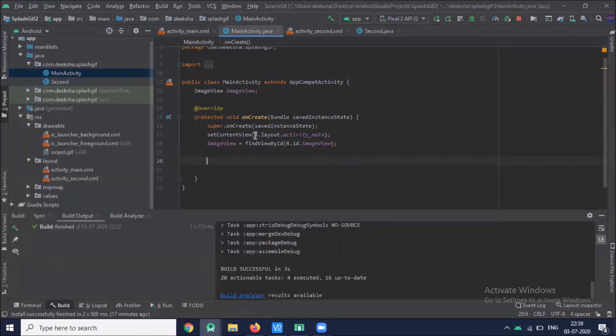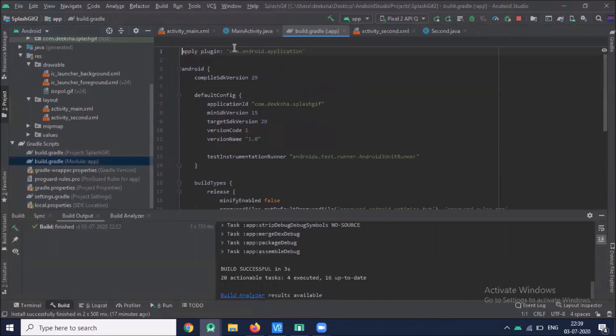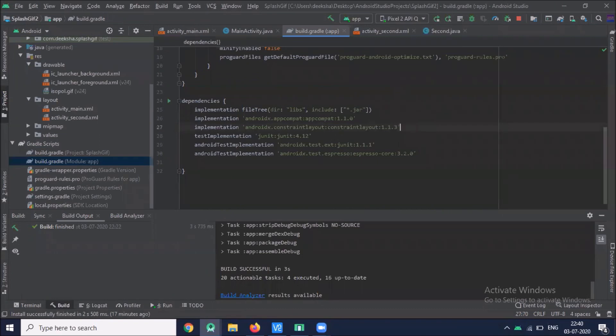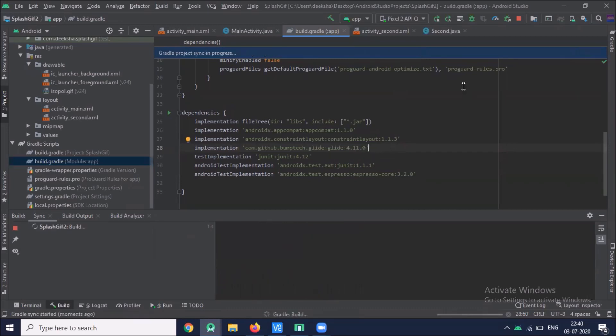Now to load the image using Glide we have to add dependency build.gradle. So here I am adding required dependency. I will provide the dependency in description area so you can copy from there.